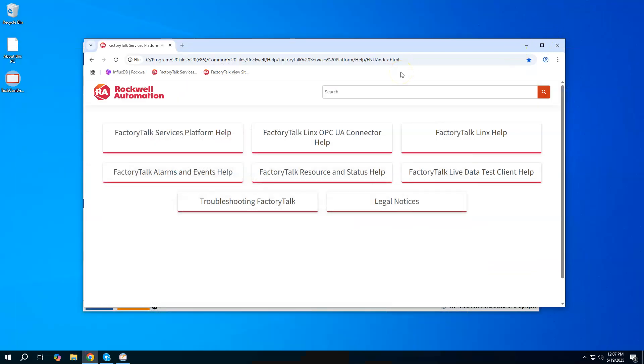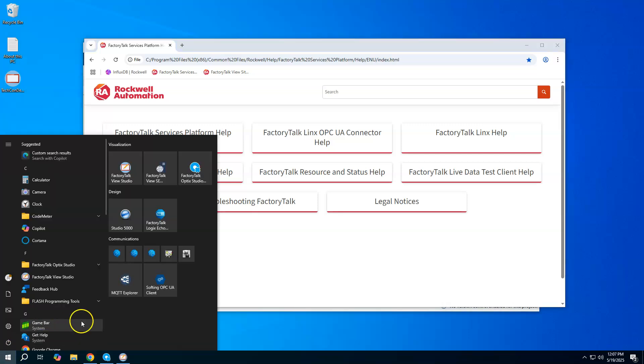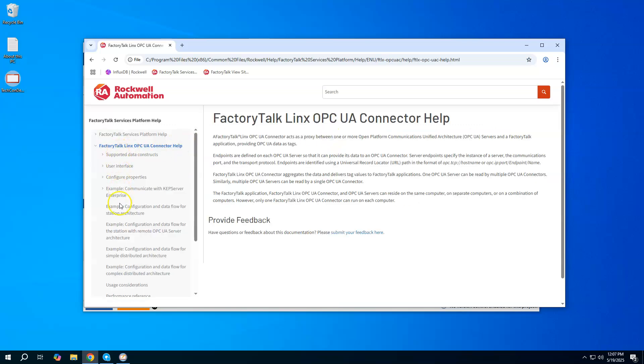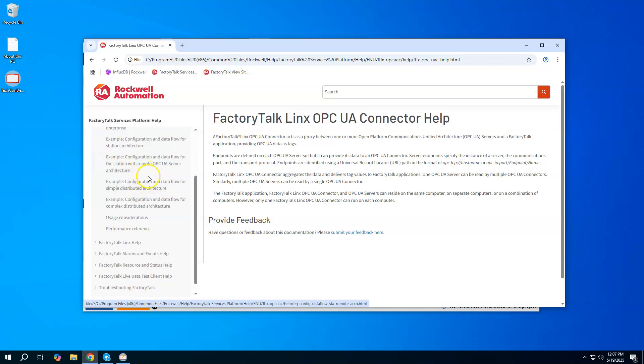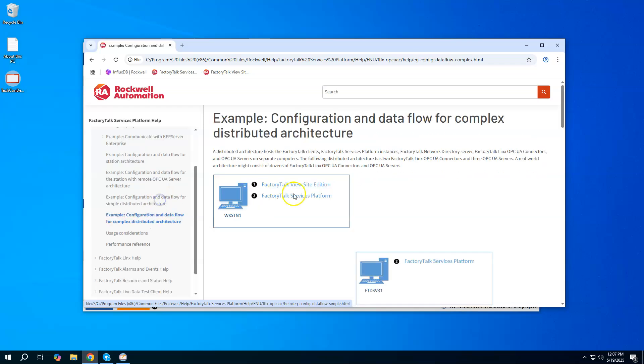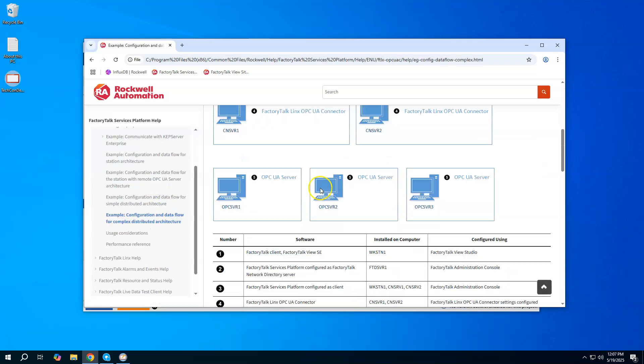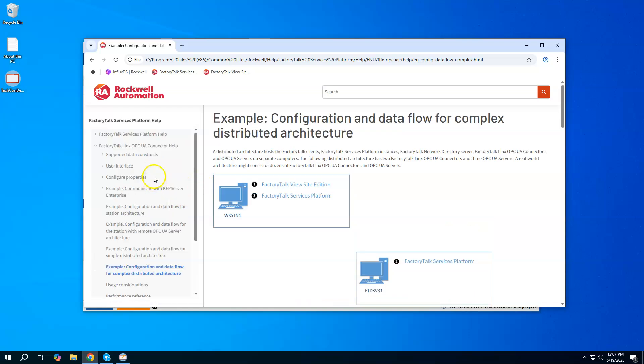Let's take a look at the OPC UA connector and how we use that. It's really straightforward and pretty easy to use. If you're looking for any documentation around it, it would be found in the FactoryTalk Services Platform help file. If you opened up the FactoryTalk Administration Console and hit help, you get this. There is a full section here on the OPC UA connector with a lot of details and some examples on how to use it in particular use cases.